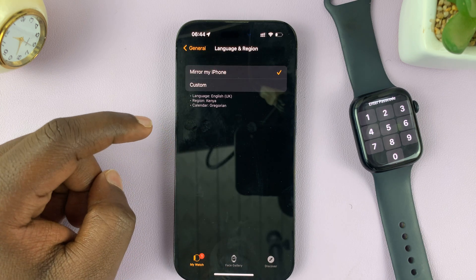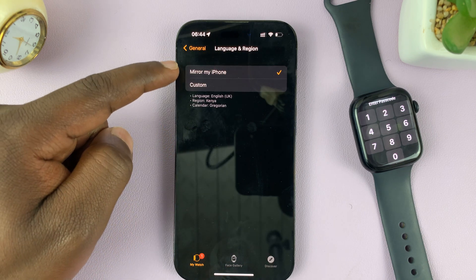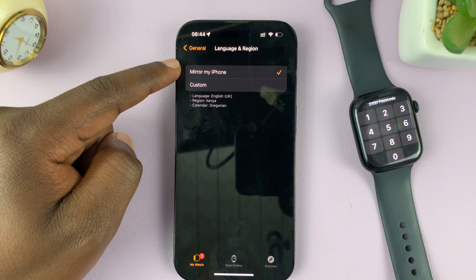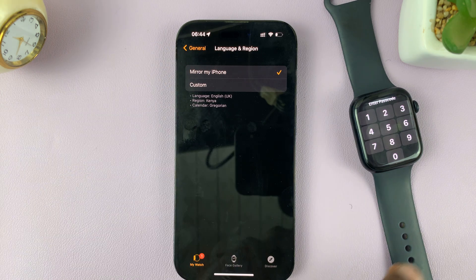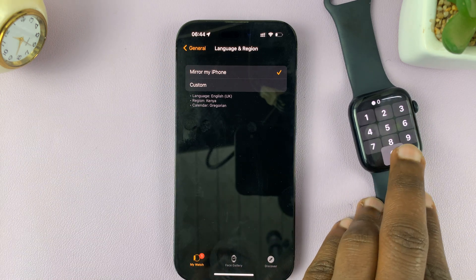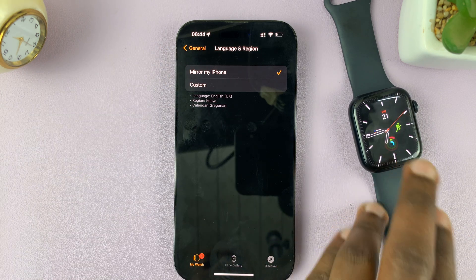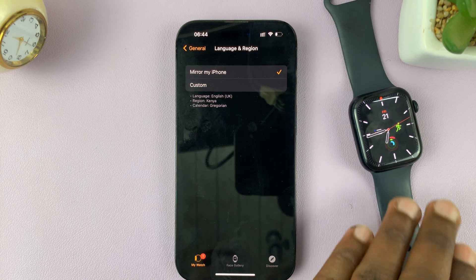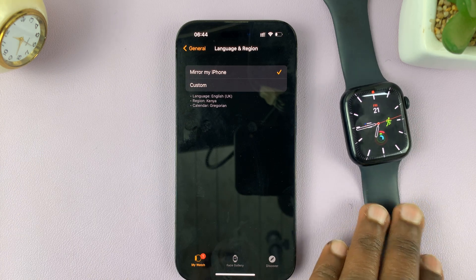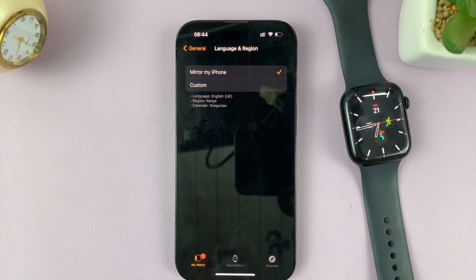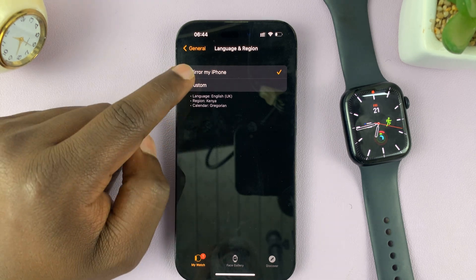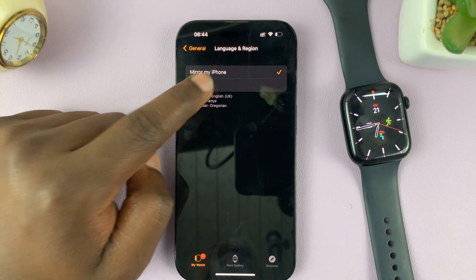Here you should see that by default, Mirror My iPhone is selected, which basically means your Apple Watch picks up your iPhone's language and region. But if you want your Apple Watch to have a different language and maybe use terminology from a different region, then all you have to do is tap on Custom.